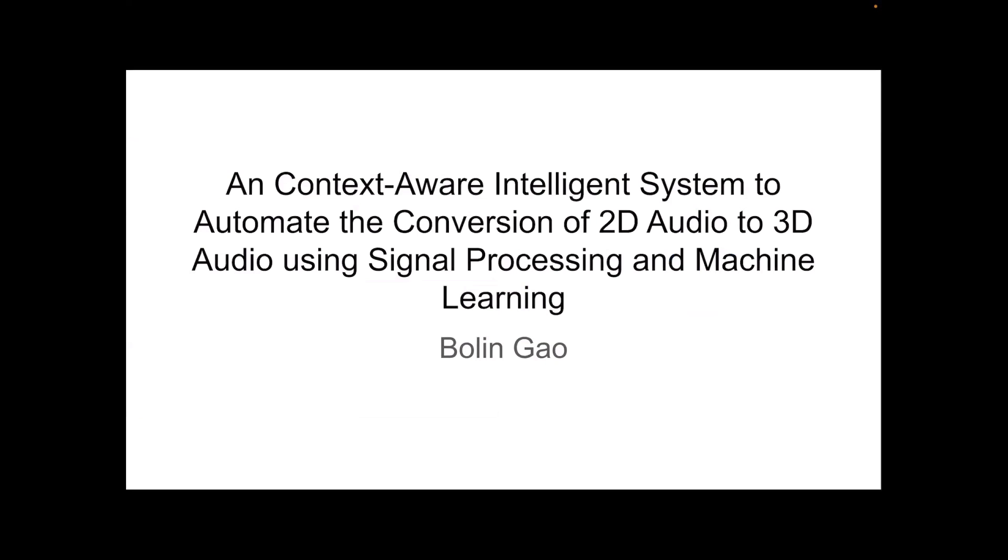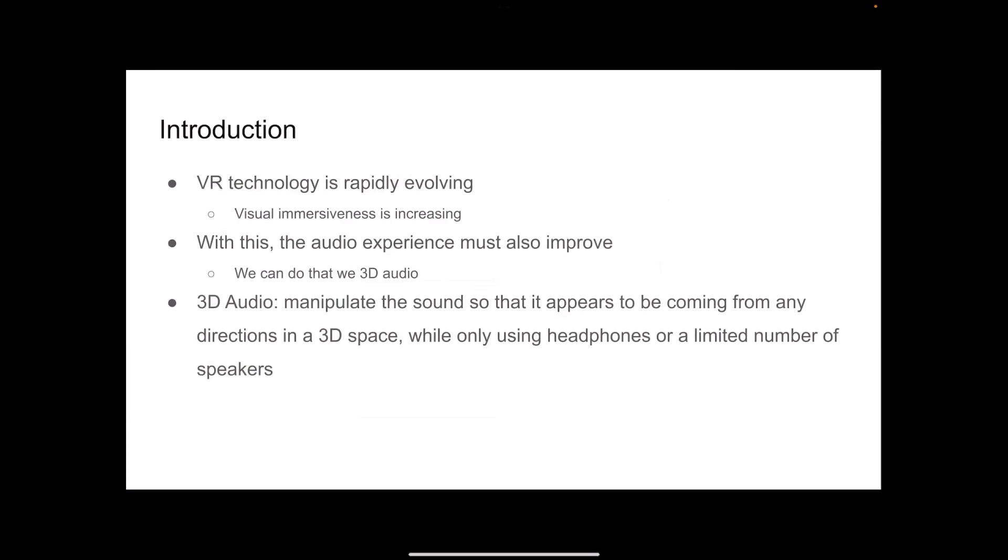Hello, I'm Bolin Gao, and I am one of the authors of the paper, A Context-Aware Intelligence System to Automate the Conversion of 2D Audio into 3D Audio Using Signal Processing and Machine Learning. So first of all, let's have an introduction.